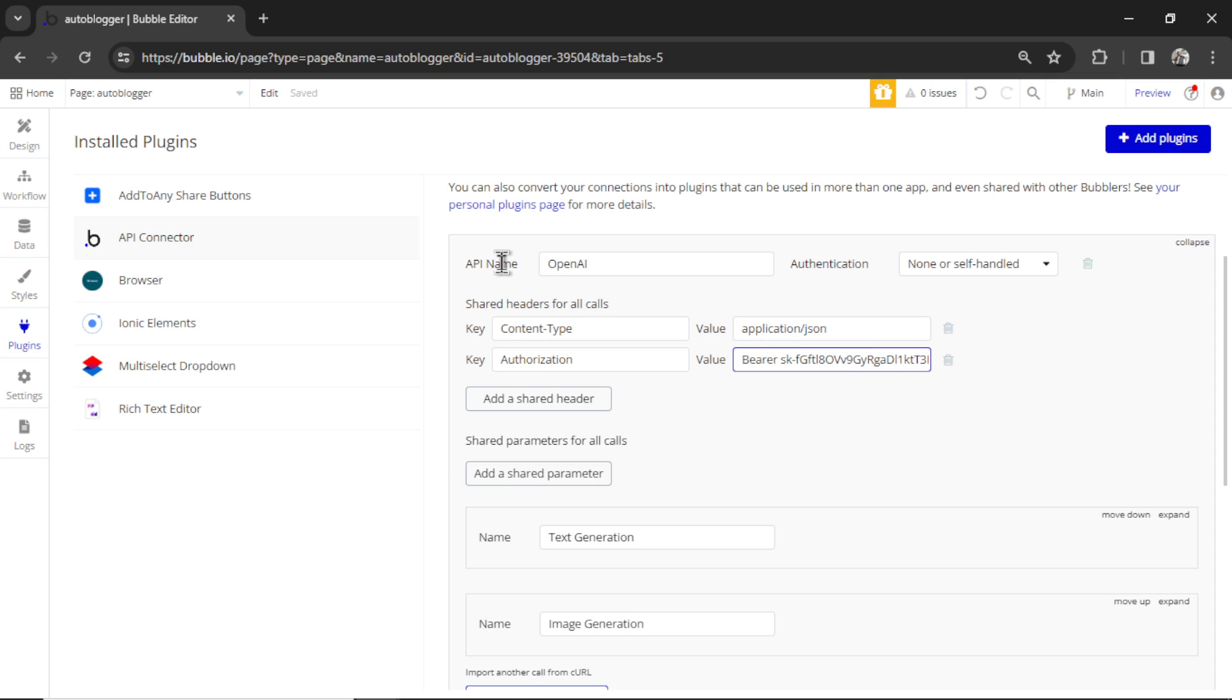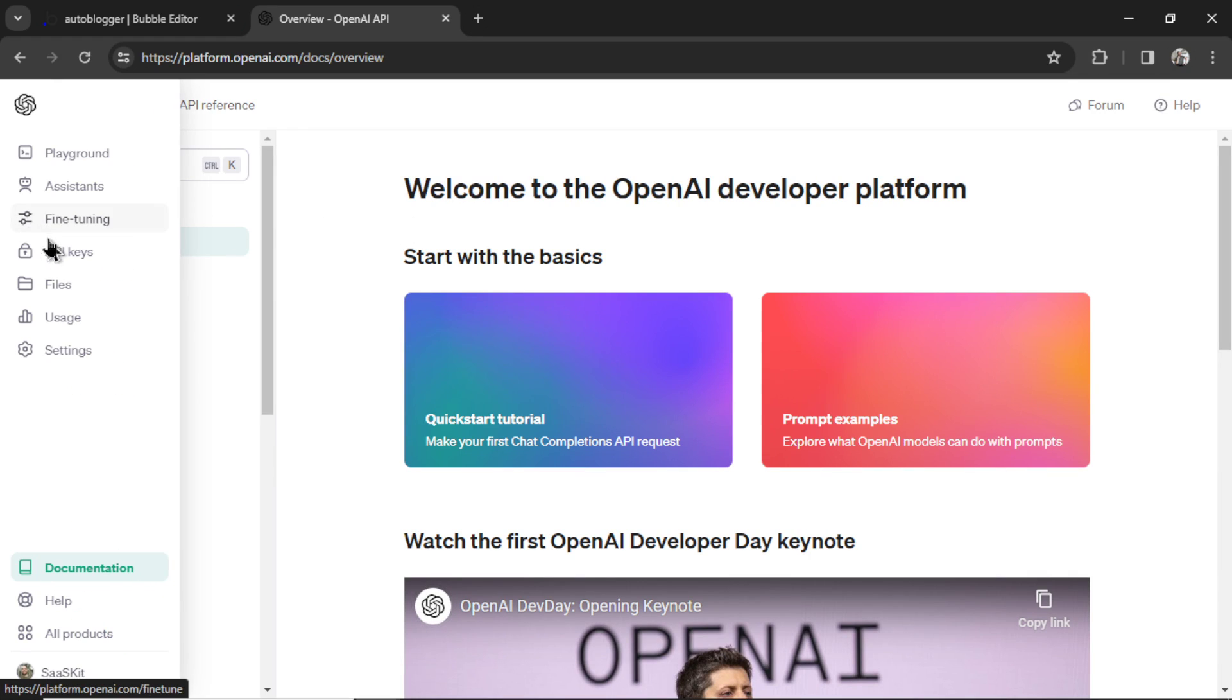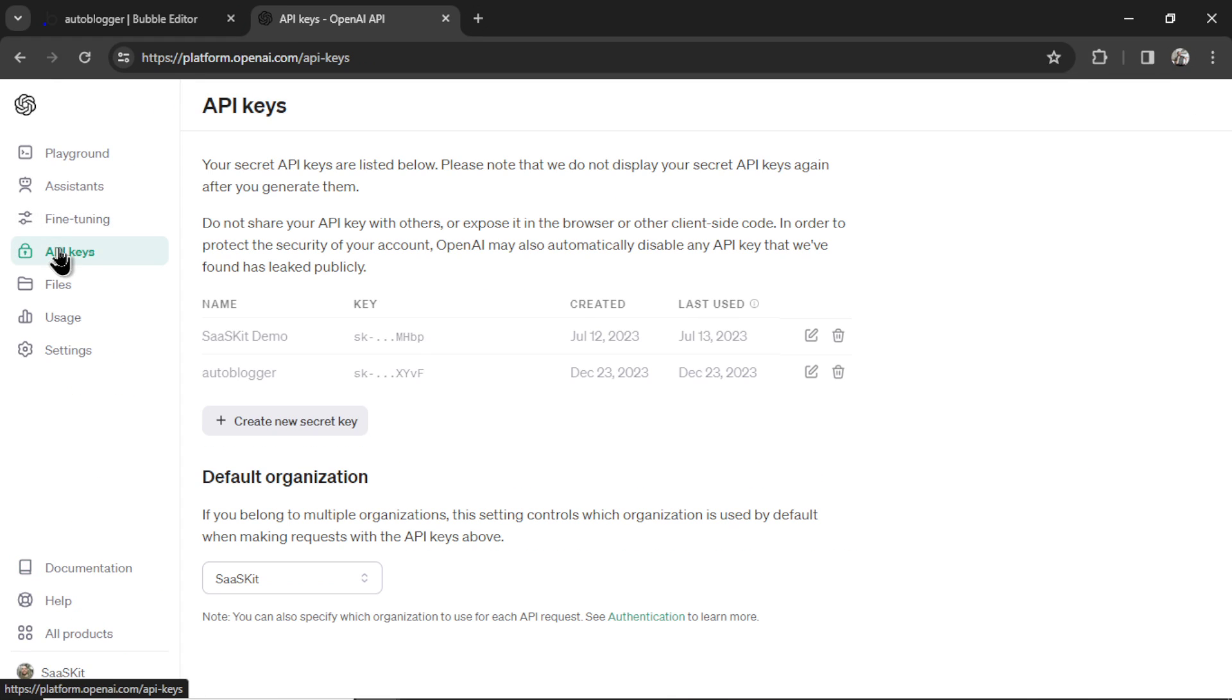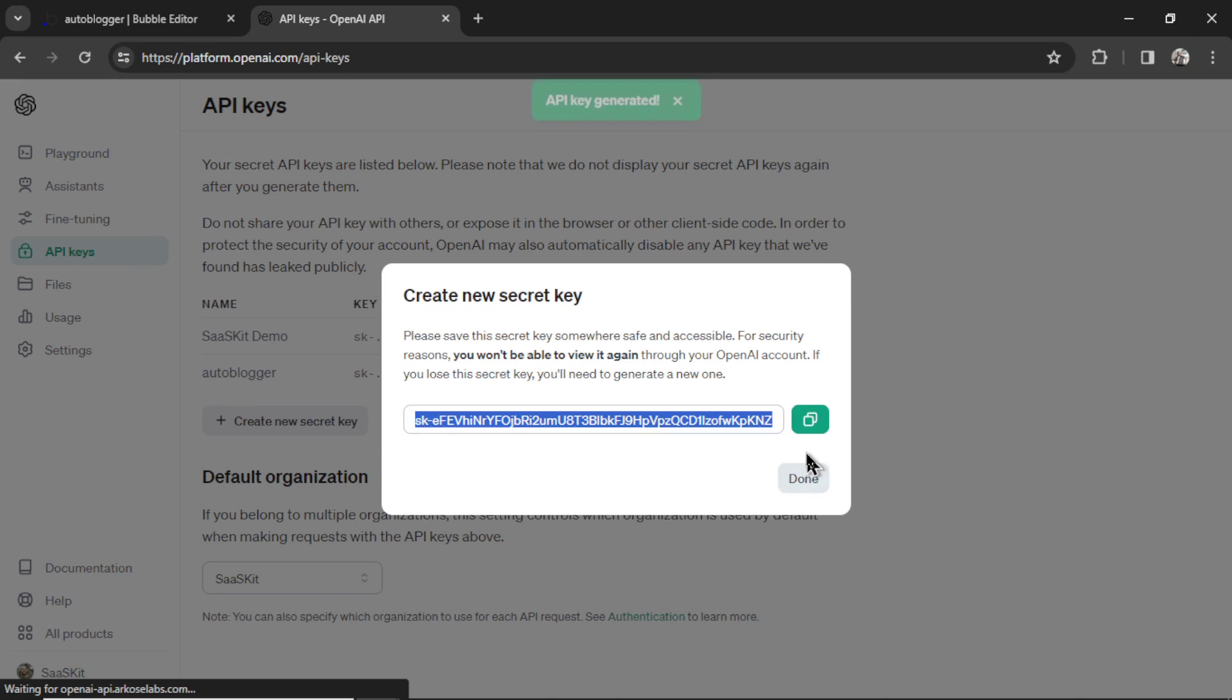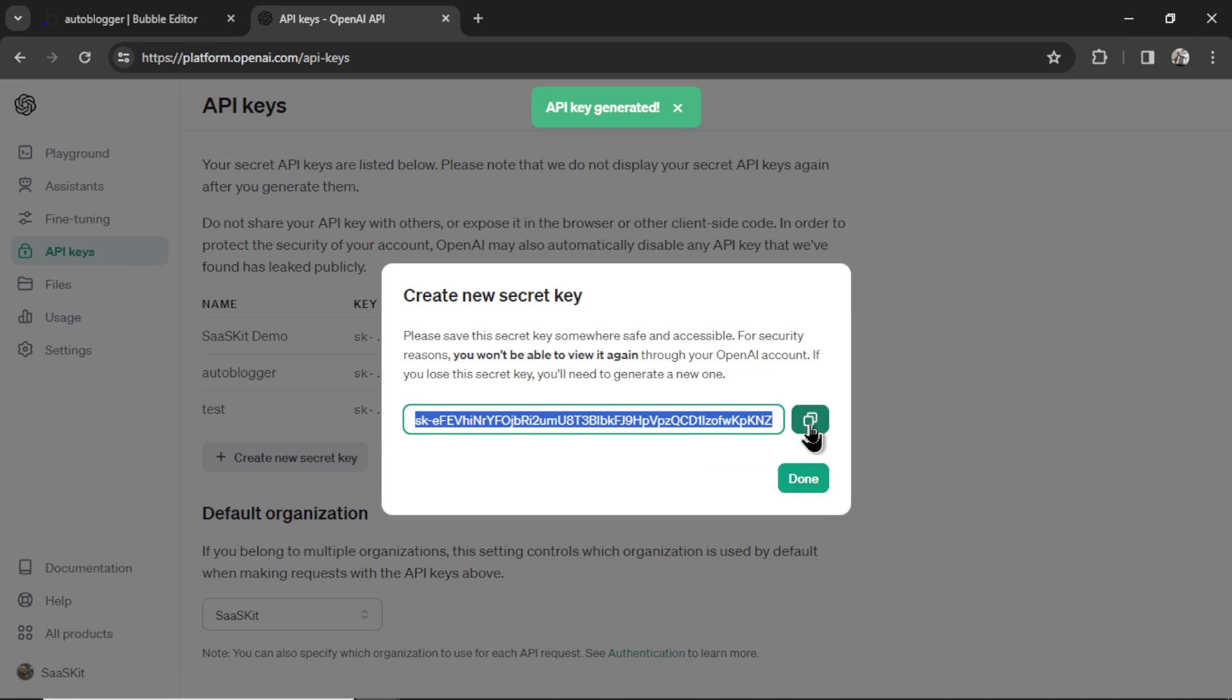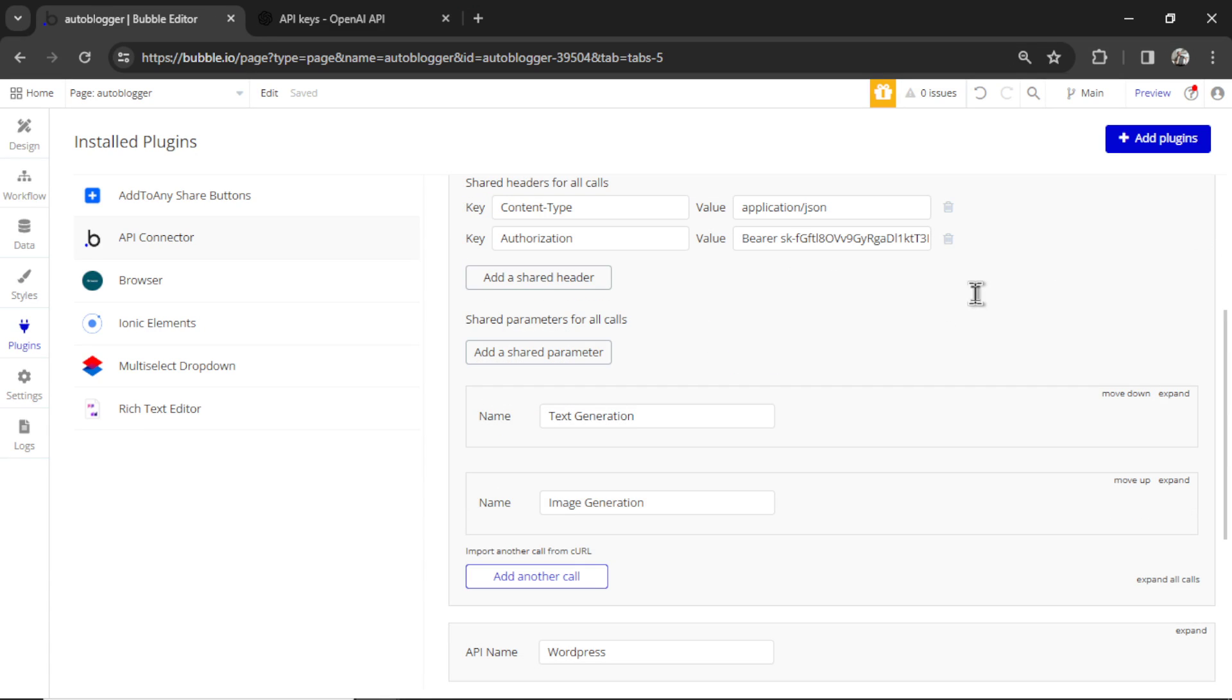To get your secret key, go to platform.openai.com, hover over the left side, click API keys, and then create new secret key. Call it whatever you want, let's just call it test. Hit create secret key, and then copy this, and paste it here. The rest is good. You don't have to touch a thing.